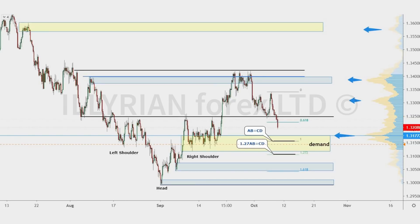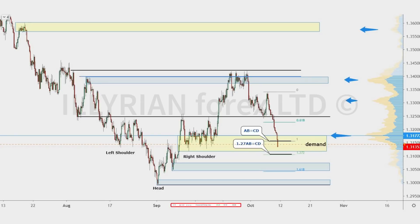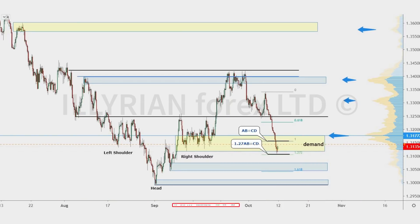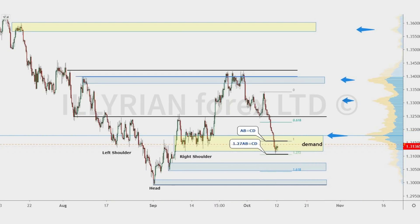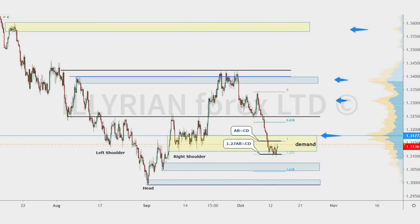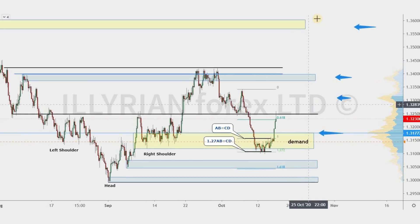Price dropped sharply below the support and reached the demand zone on Friday. This aggressive move was stimulated by economic news for the Canadian dollar that day. I personally have a rule that I don't prefer to open new trades on Friday. Price stopped at the 1.27 AB equals CD pattern, consolidated the first part of the week, and then bounced in the upside direction.